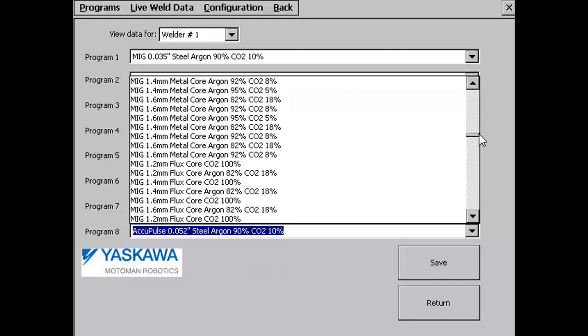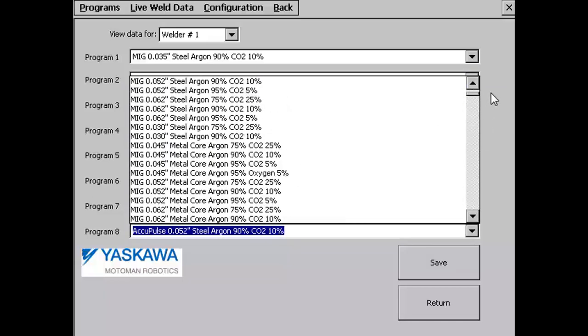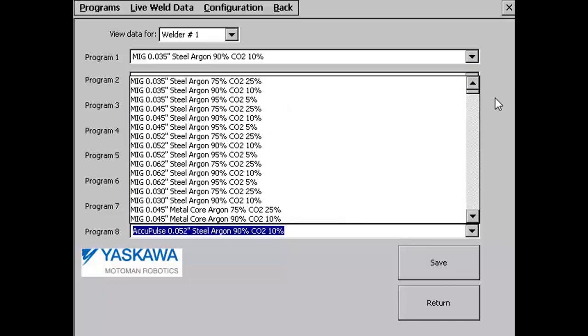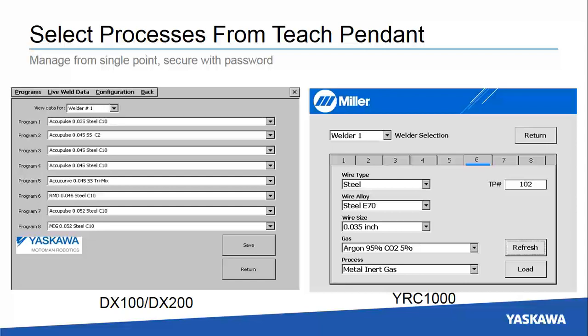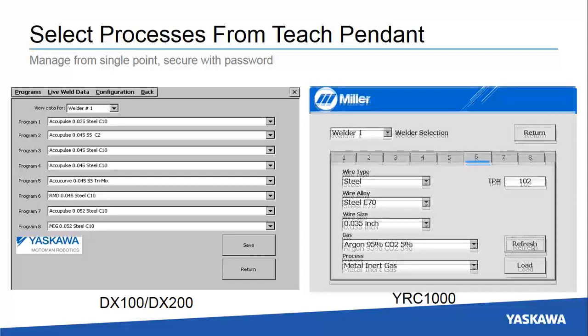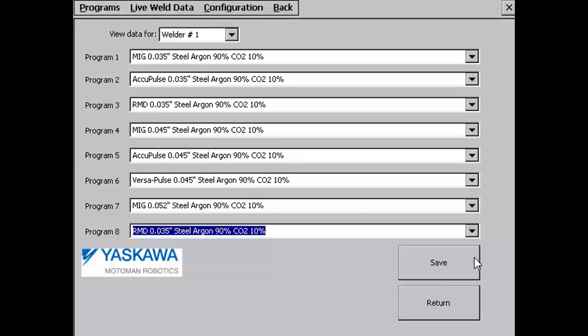Miller has added VersaPulse and HDMIG processes on the Auto Continuum, and has made all processes standard — unlike some of their competitors who may charge for optional software or hardware to get added capability. Yaskawa has updated the YRC interface to include pull-down fields to sort application criteria and make it easier to find application processes to program.